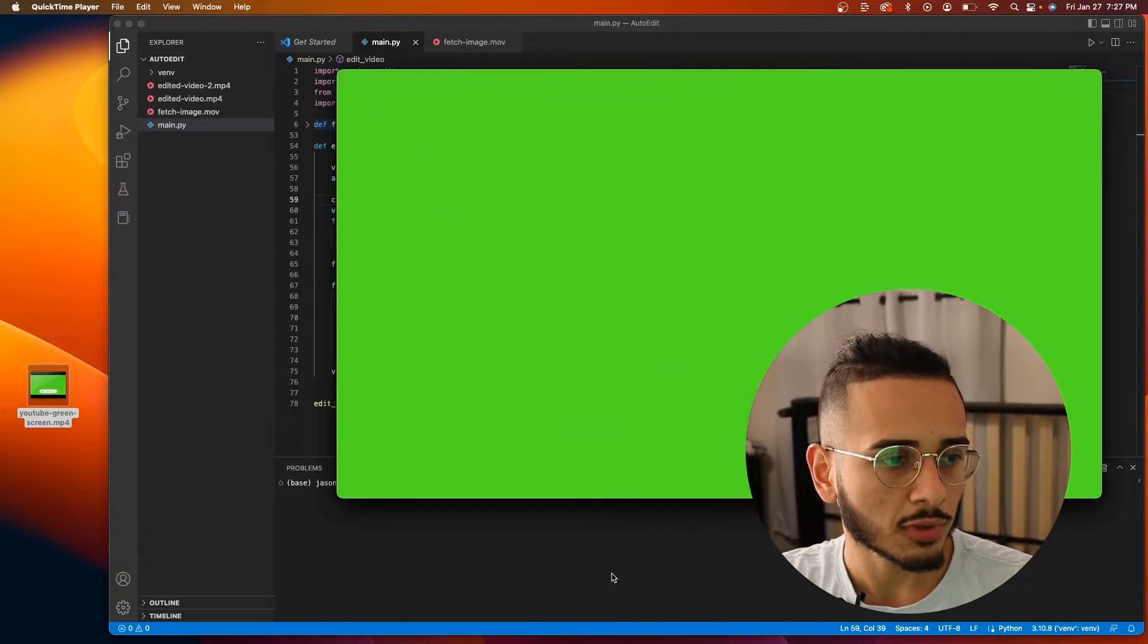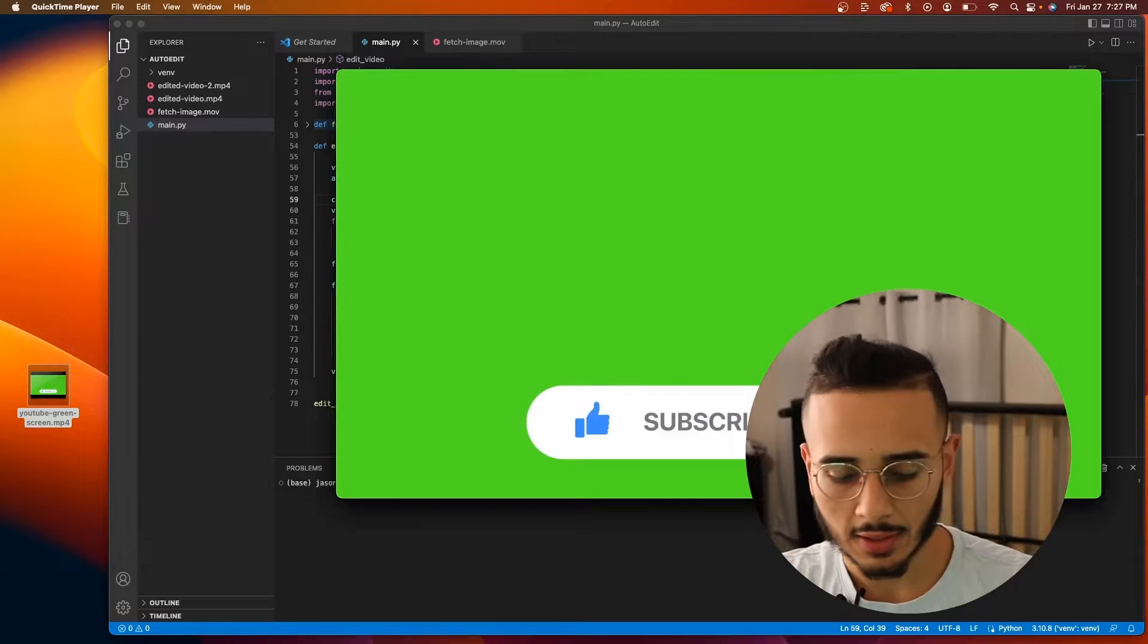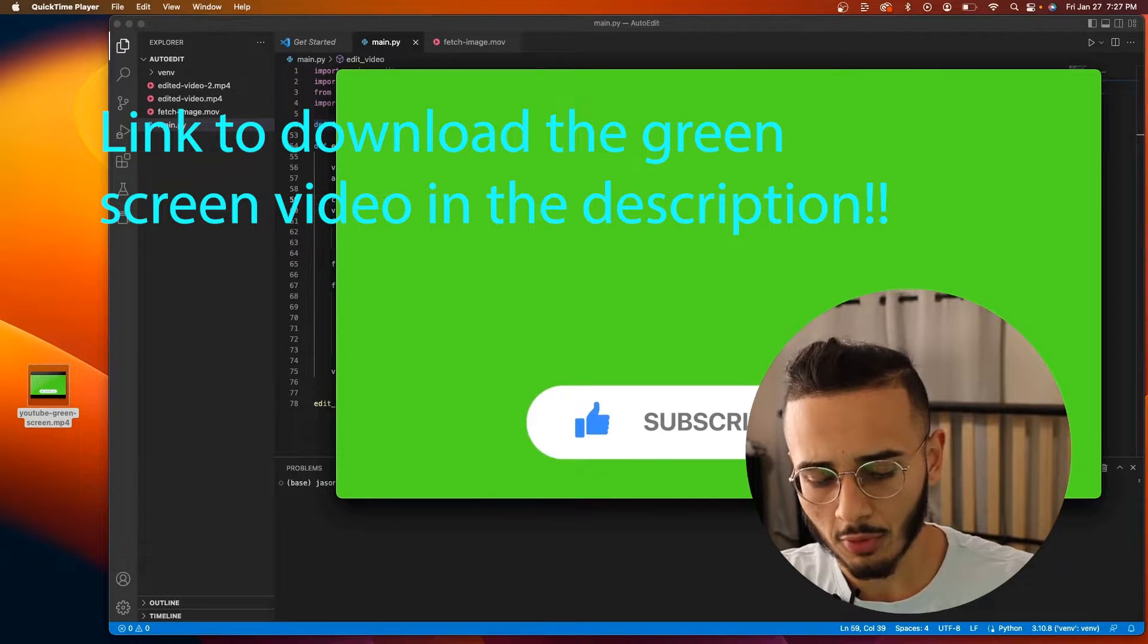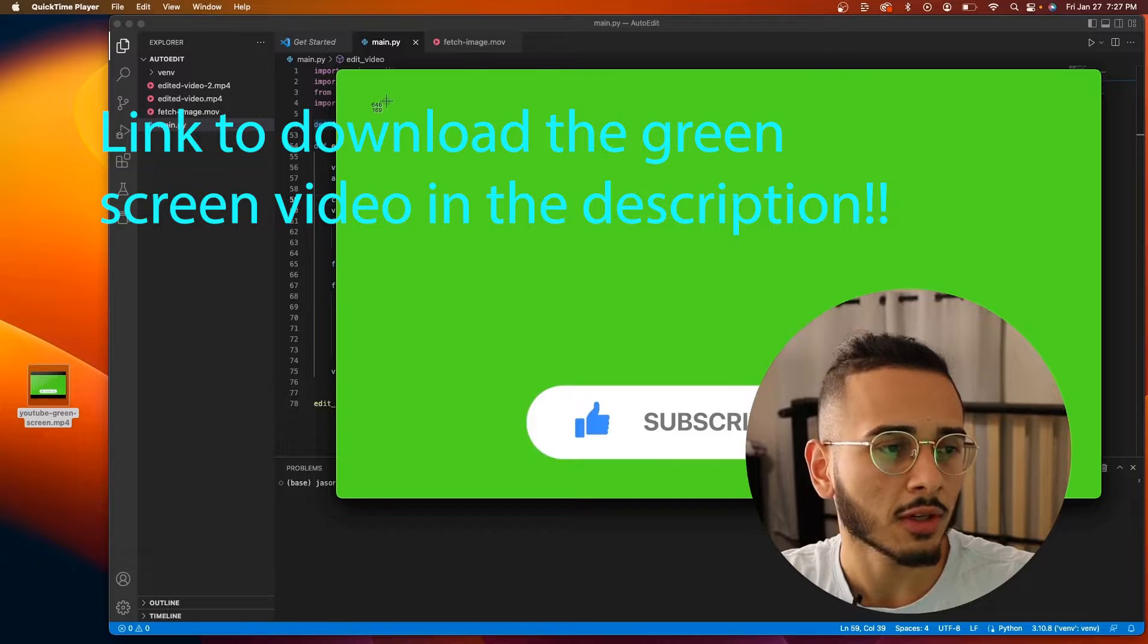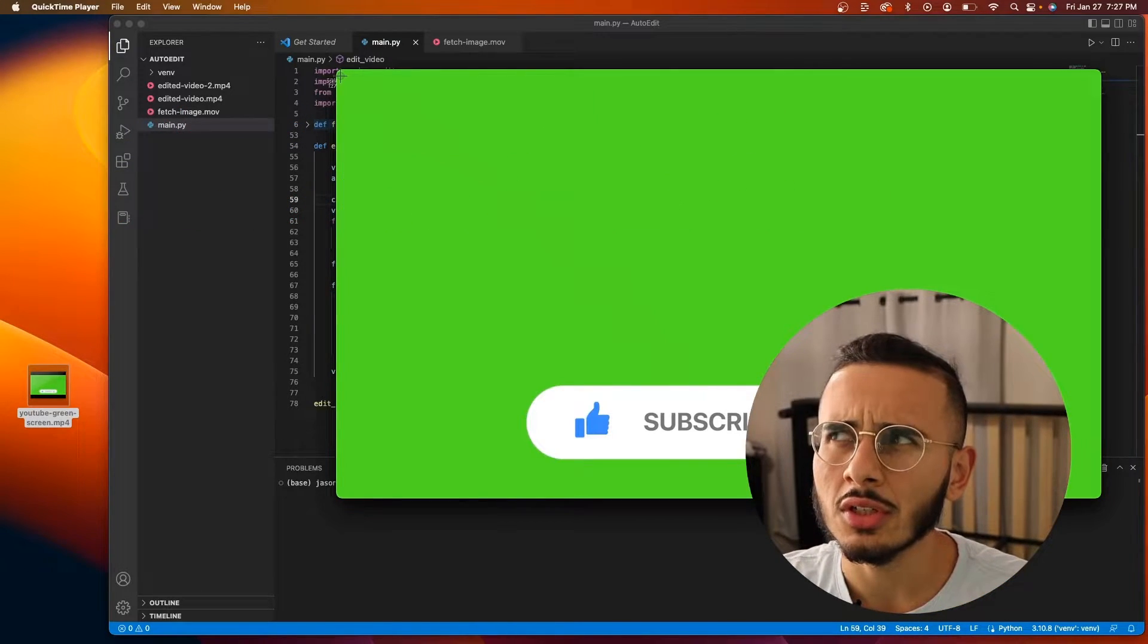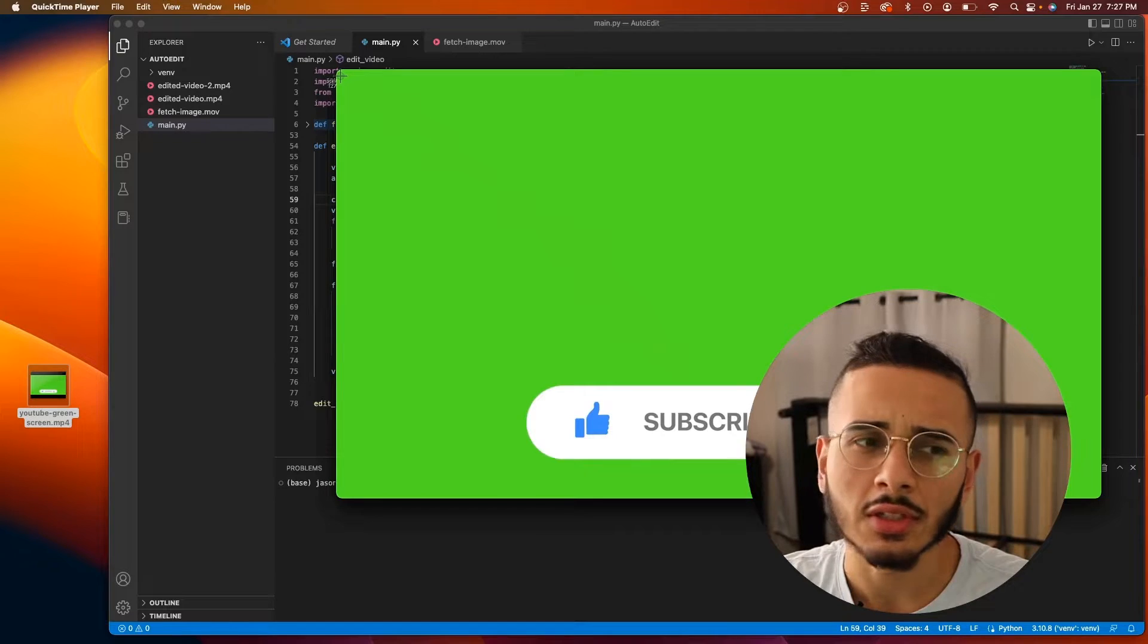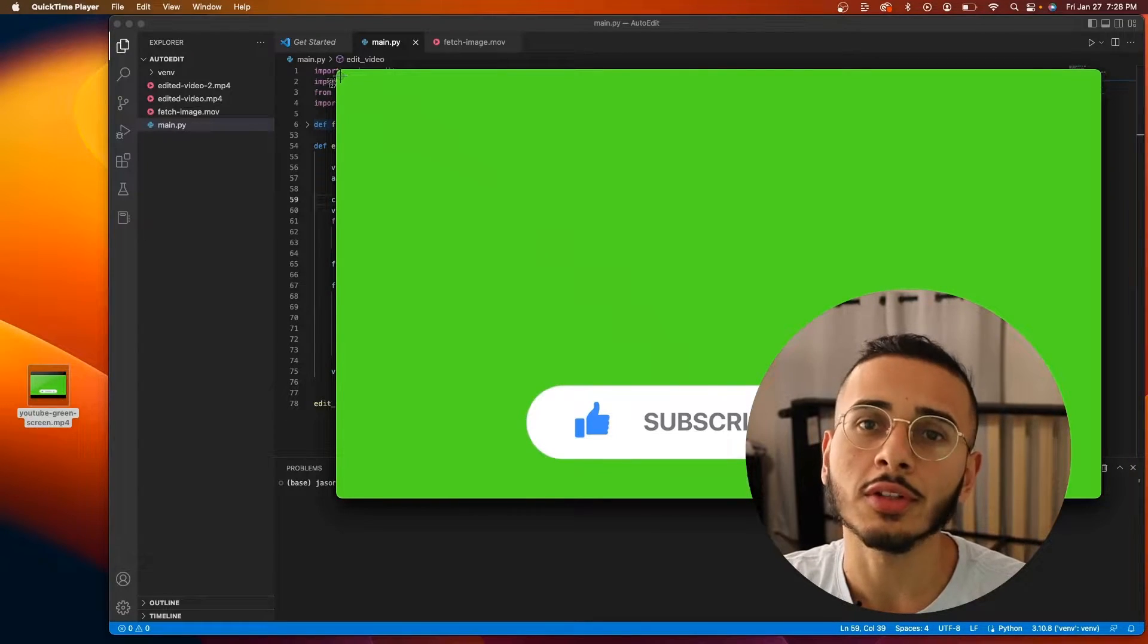So where should we start? Something we're going to need that's going to be very important for working with the green screen in our project is we have to know the RGB color of the green screen.